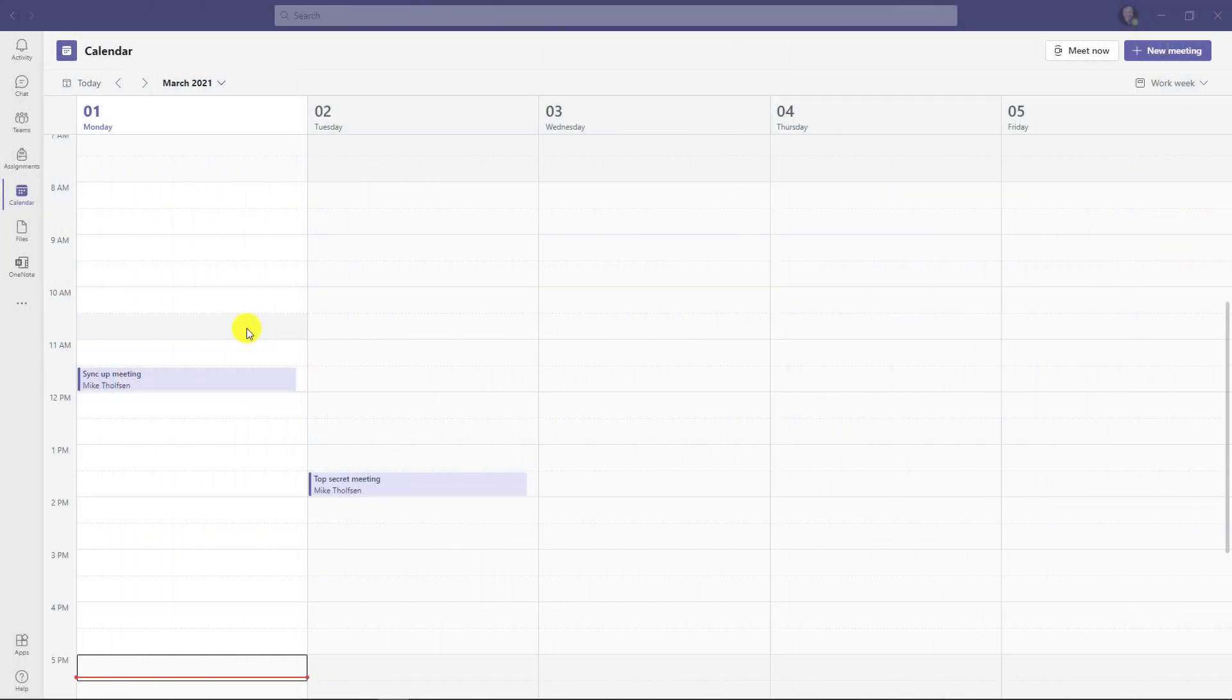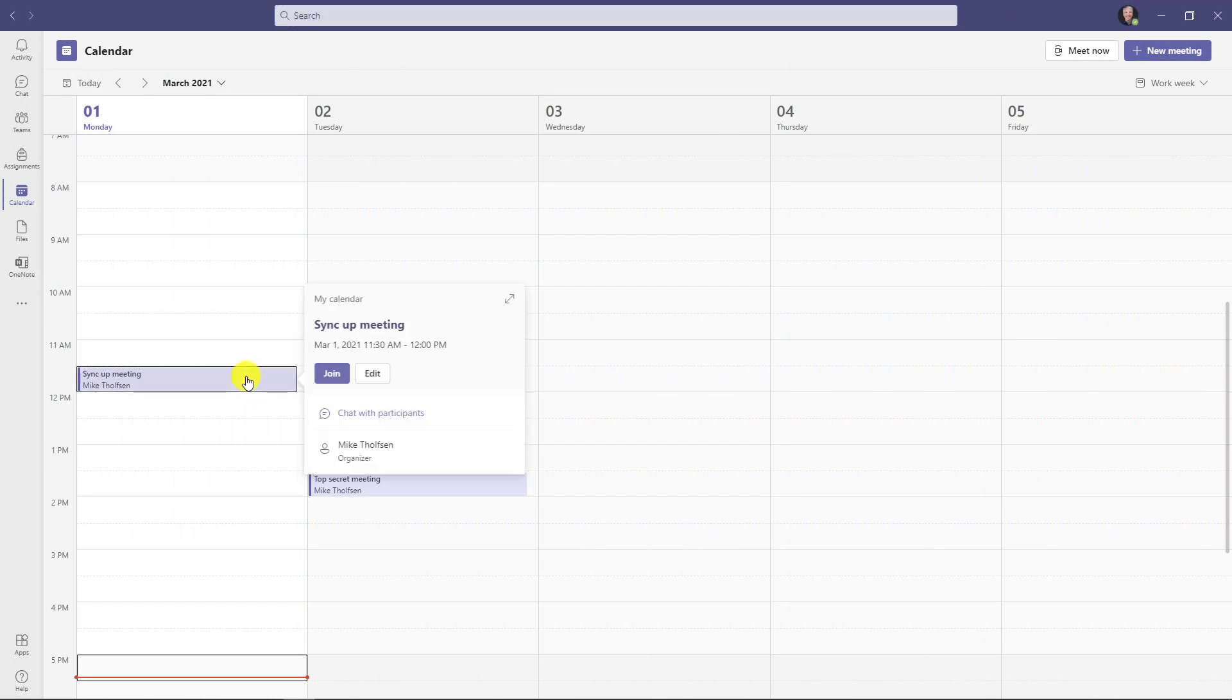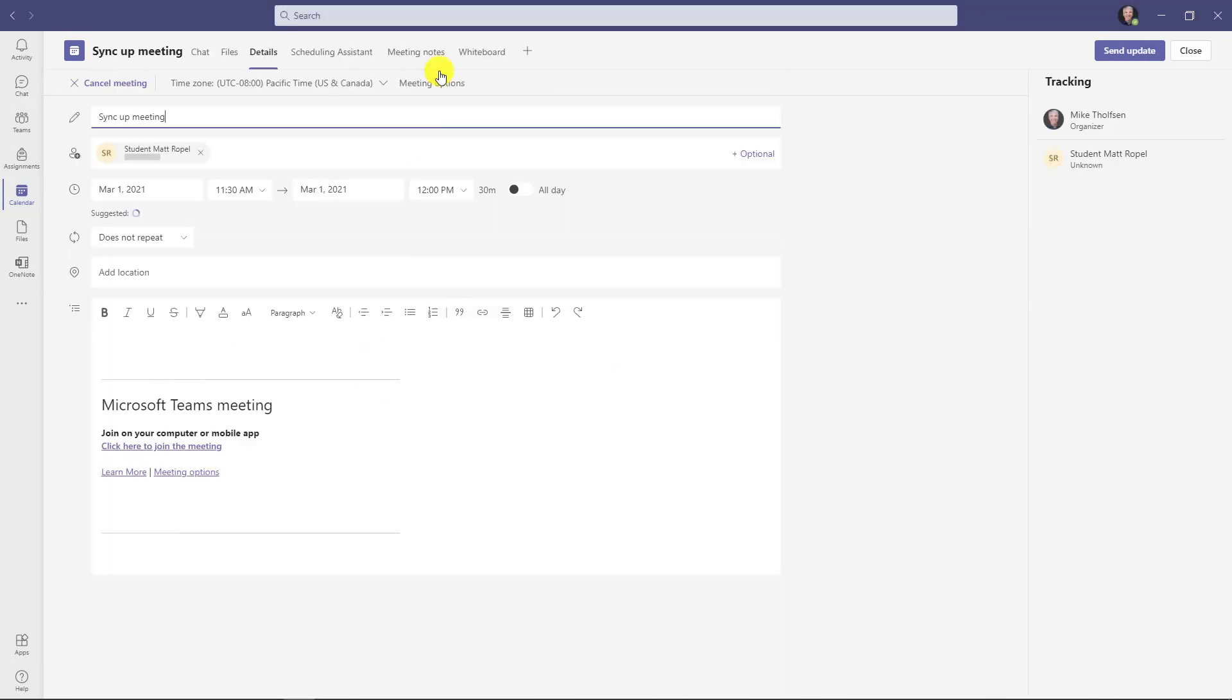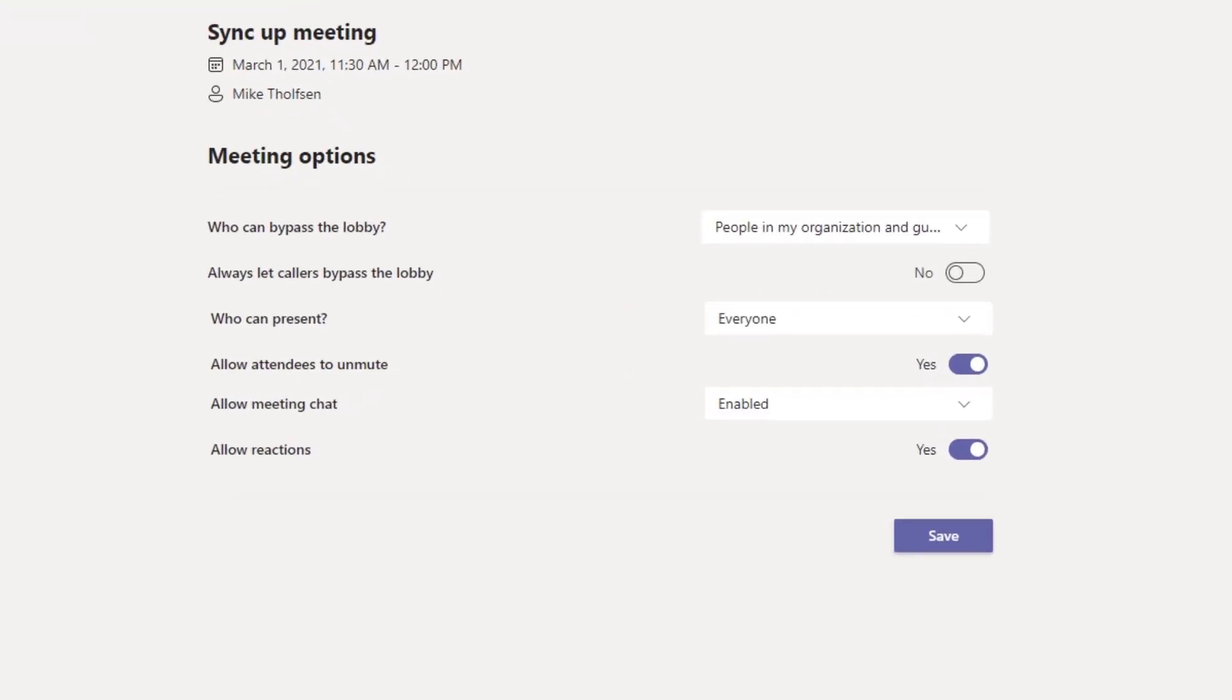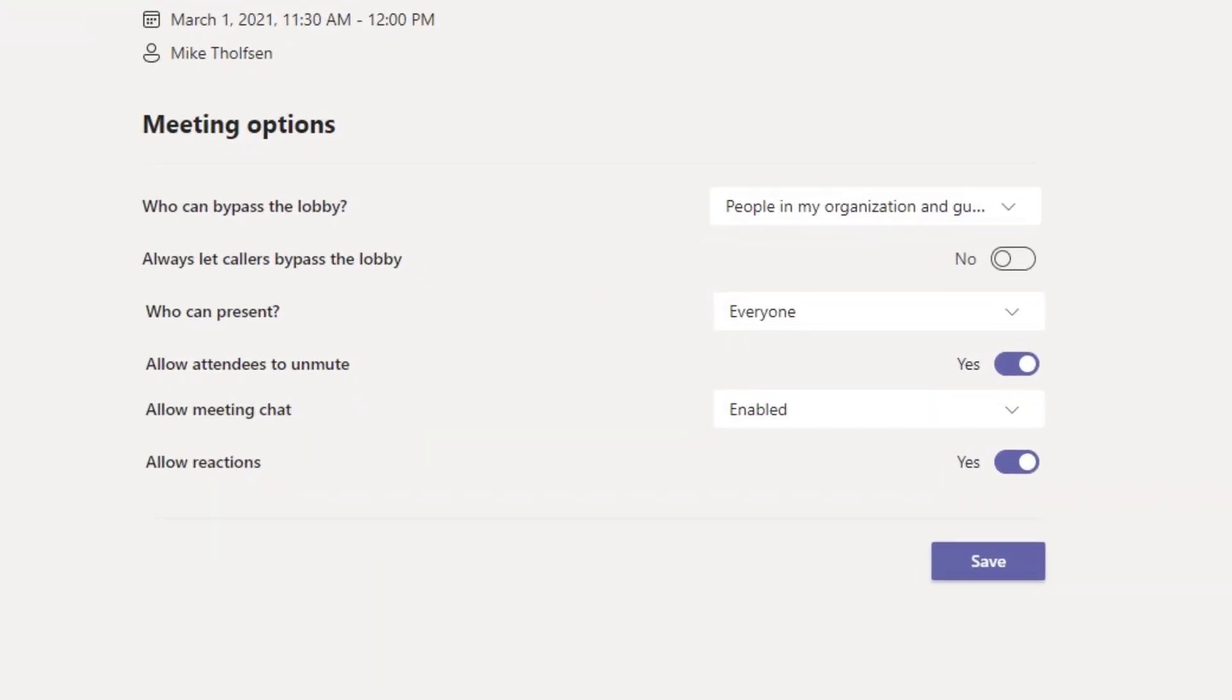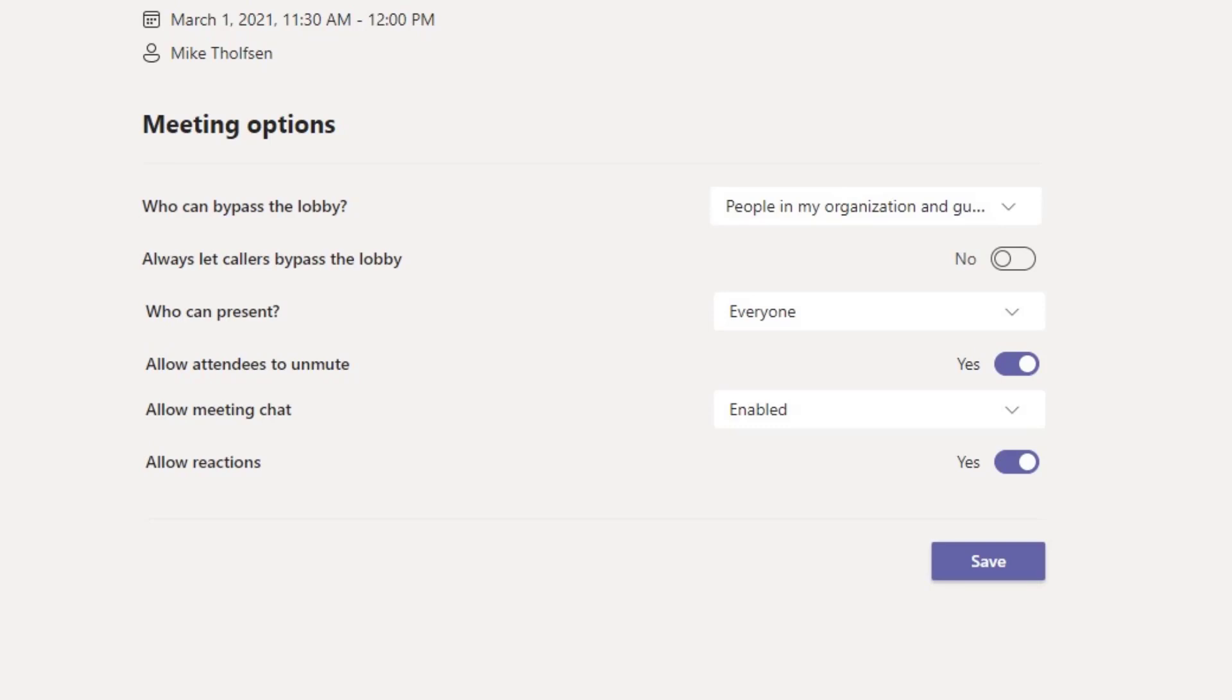If you want to disable reactions during your meeting, that's possible too. So I'm going to open up a meeting here and click edit and I will click on meeting options. You can see right here there is a reactions switch and I can turn that to no and then no one can give reactions during my meeting and that will be disabled.